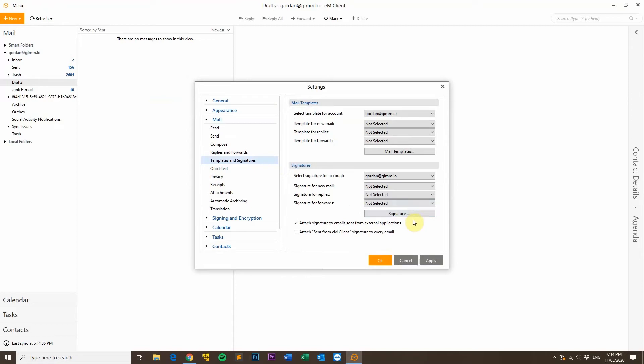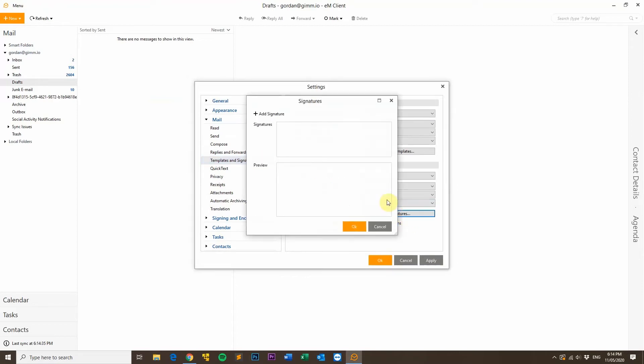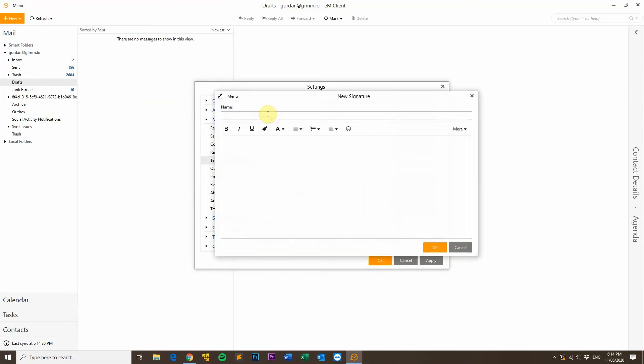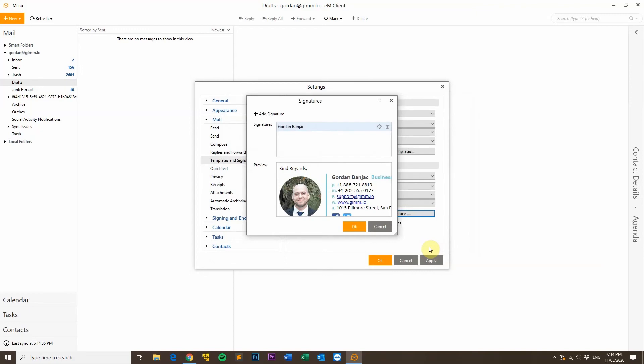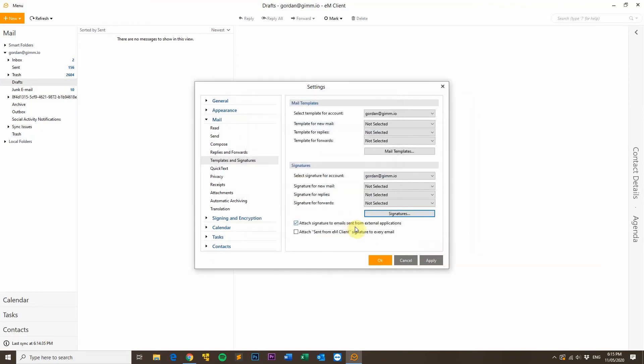Down the bottom here, you'll see a Signatures button, click that, and then click the Add Signature button. Type a new name for your email signature, and then in the text box below, press Ctrl V, then click on OK. And then OK again.